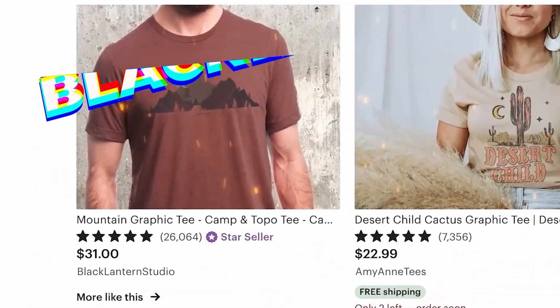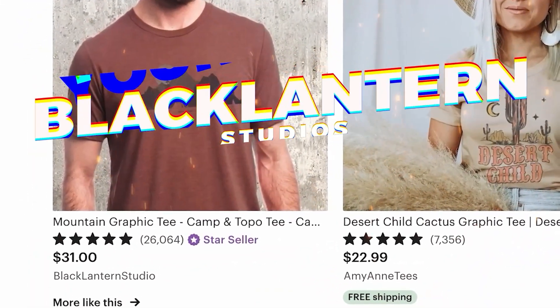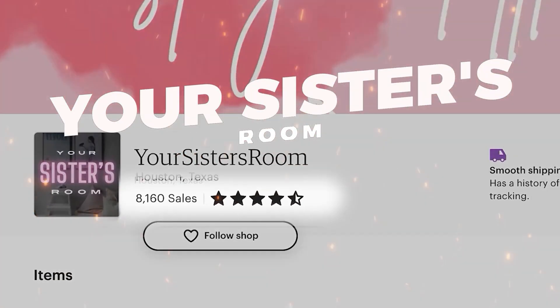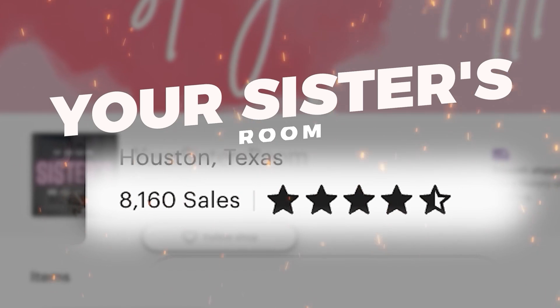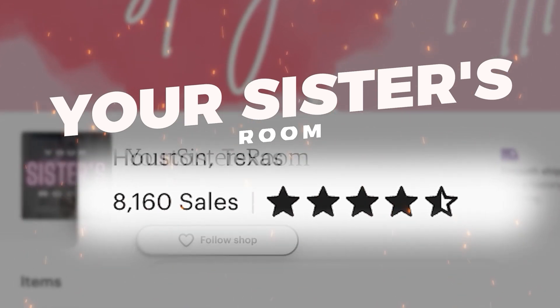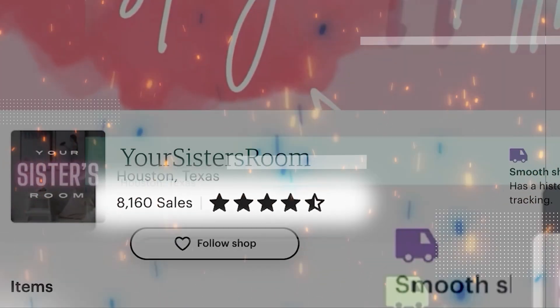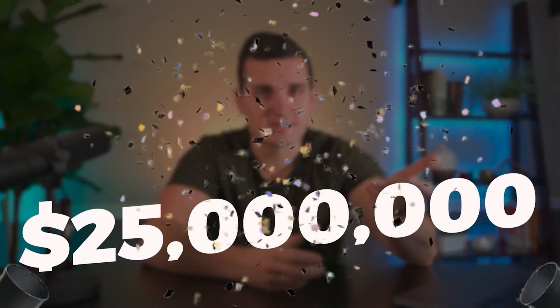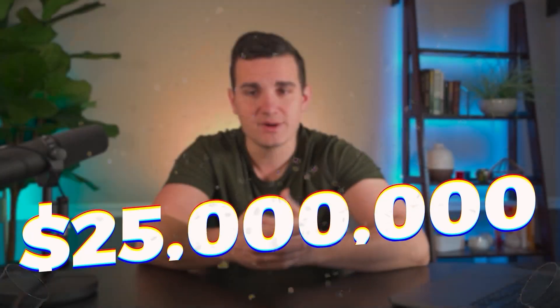Etsy print-on-demand stores like Black Lantern Studios and Your Sister's Room have generated crazy amounts of money selling their designs on t-shirts. And I've personally done $25 million in print-on-demand sales, so I know how lucrative this business model can be.